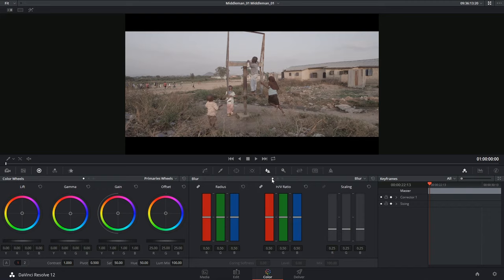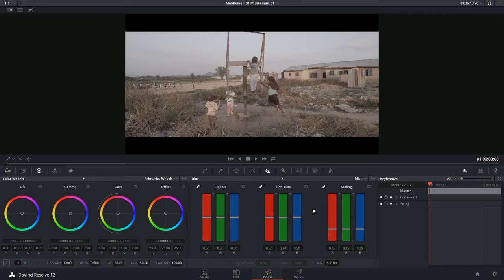The three modes of the blur palette use the exact same controls but with varying combinations. Just like virtually any other palette on the color page, the blur palette can be used in conjunction with the qualifier tool and the power windows.